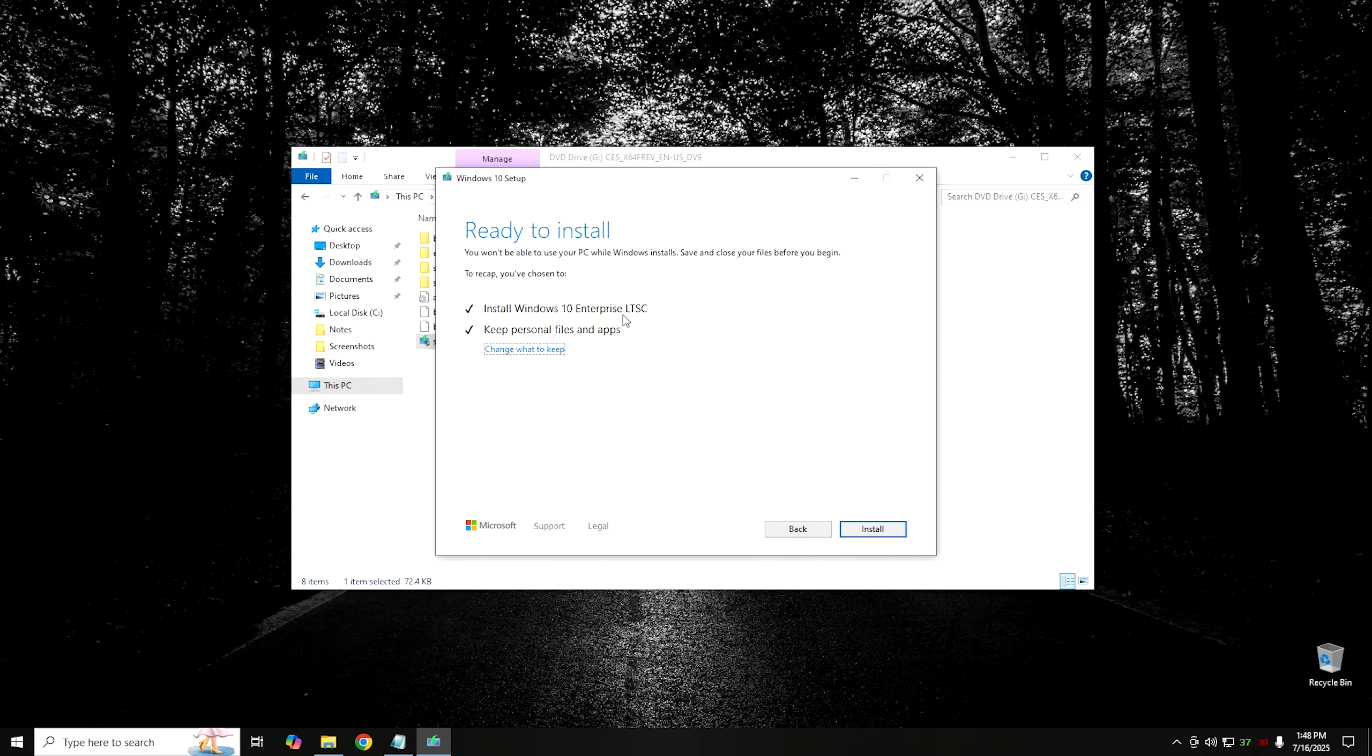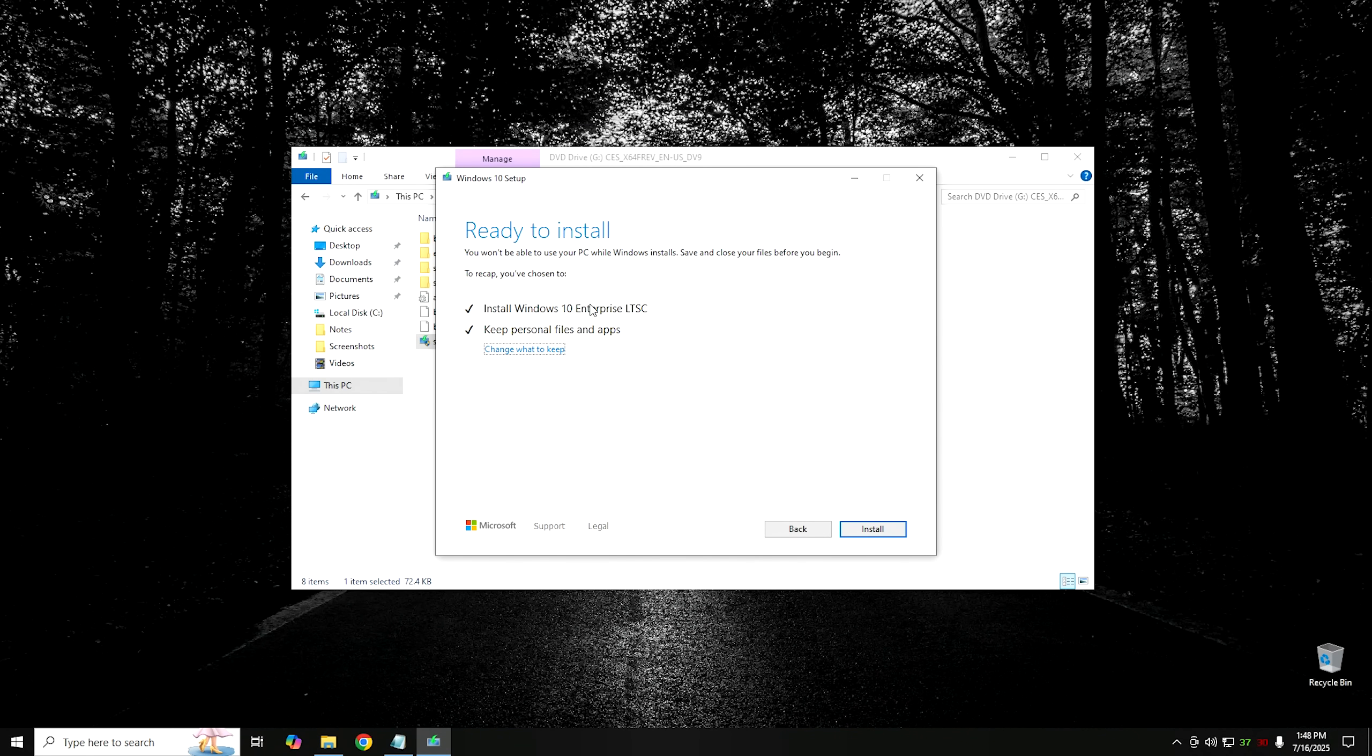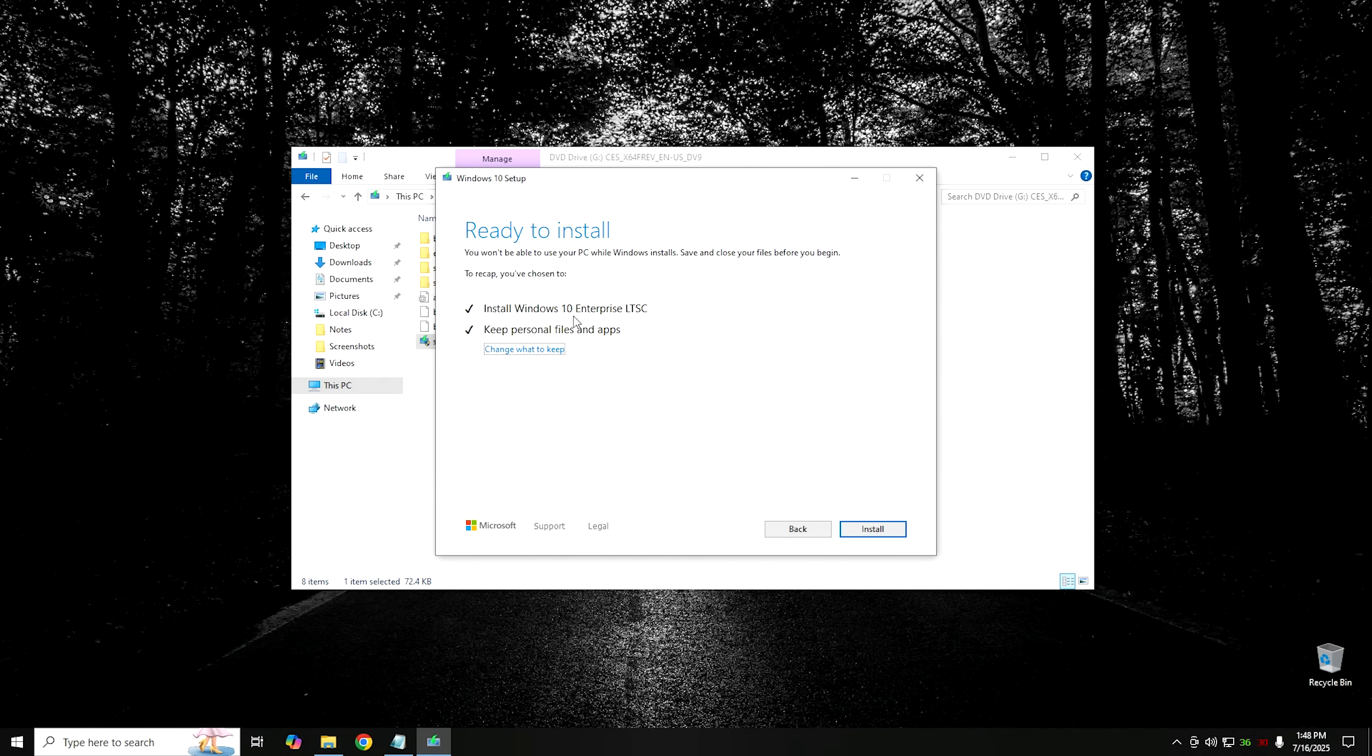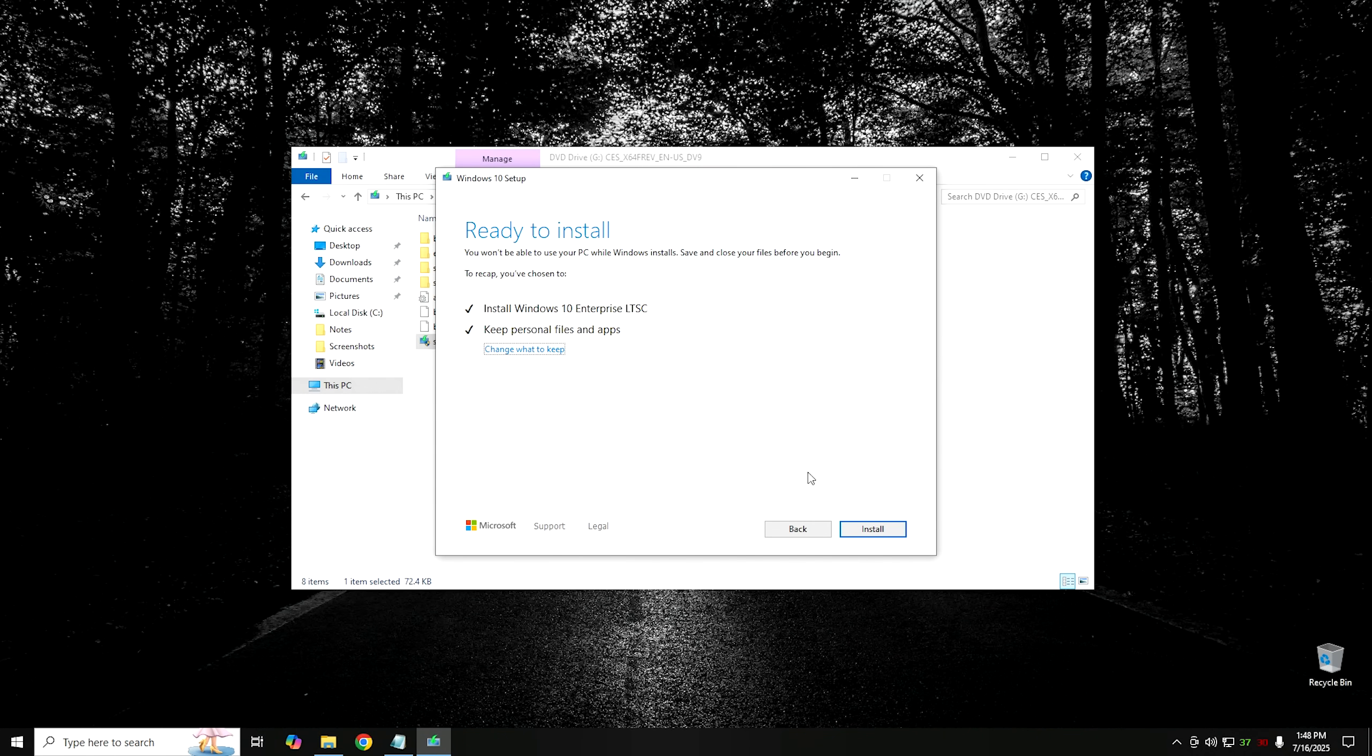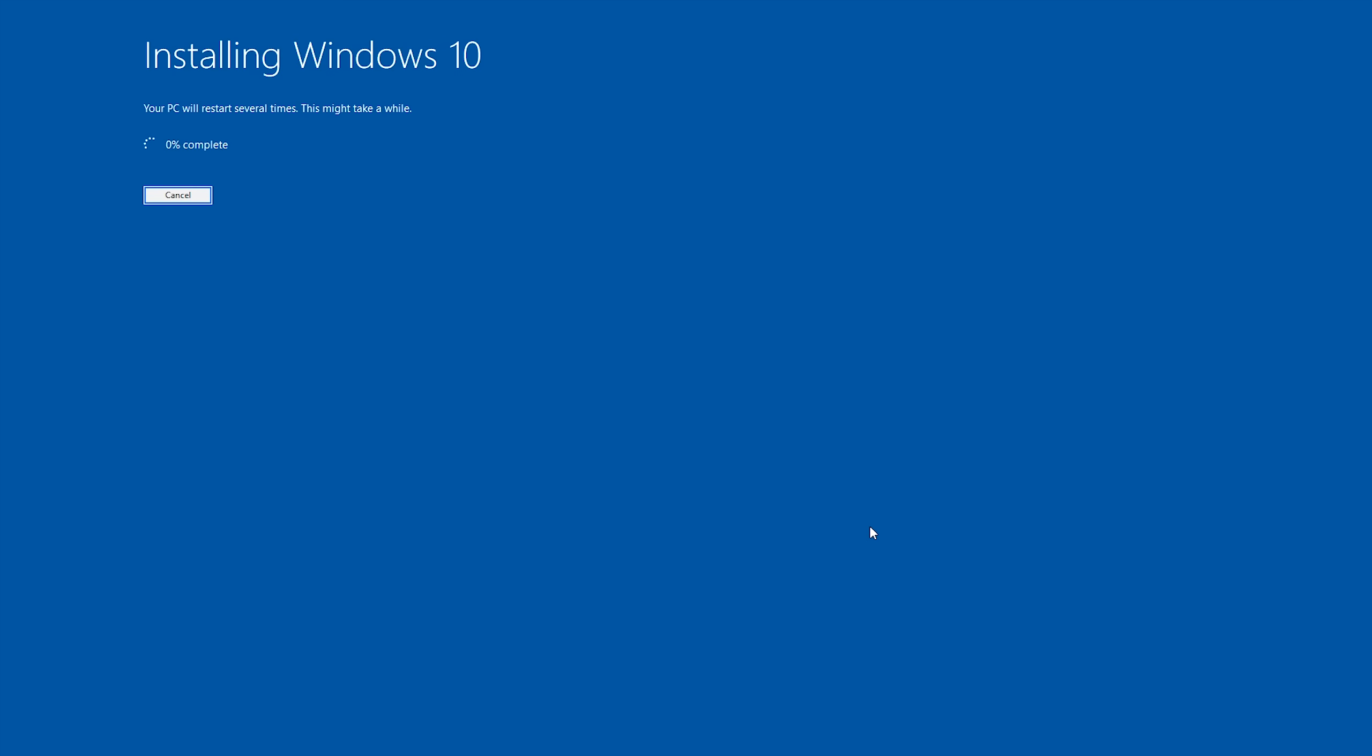That actually did take quite a while to get through. But if you just wait it out, it will eventually get through it. Right here, it's telling us it's going to install Windows 10 Enterprise LTSC and it's going to keep our personal files and apps. Then we can just hit the install button and it'll start installing.